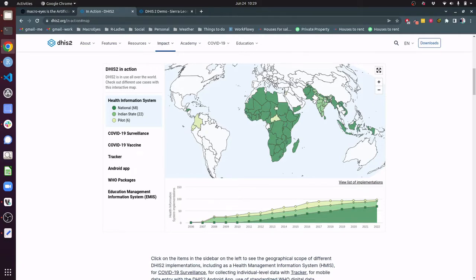Sometimes we get access to the DHIS-2 API to access the data we need for the country. However, sometimes we don't and we need to work with the in-country team to facilitate getting access to that data. API stands for Application Programming Interface and in software it is the intermediary between two applications allowing them to talk to one another. Think of it as the bridge between us and the database storing the data in DHIS-2.